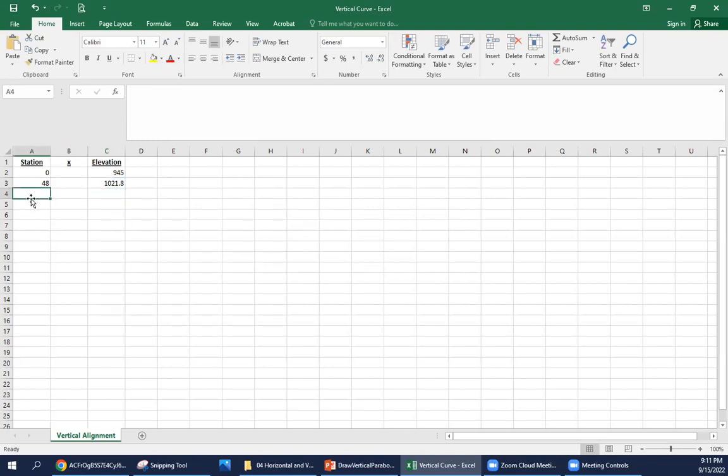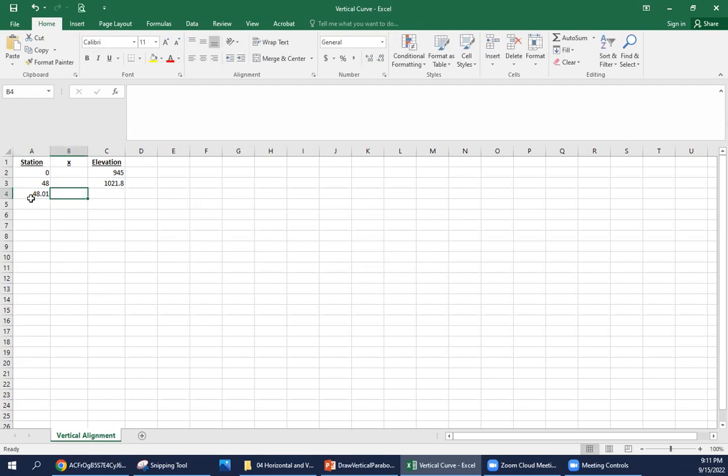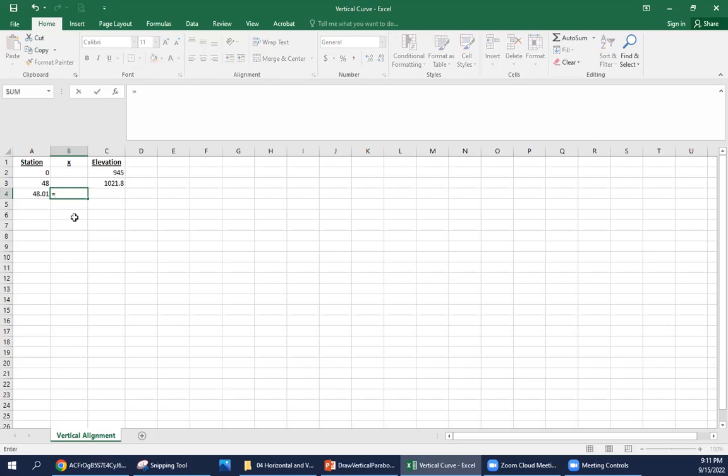That's at the PVC. The way I'm going to set this up, I'm going to station this for every foot. So our next station is going to be 48.01, and now we're going to need to start with our x. Our PVC is station 48. The x is the distance in stations from the PVC.